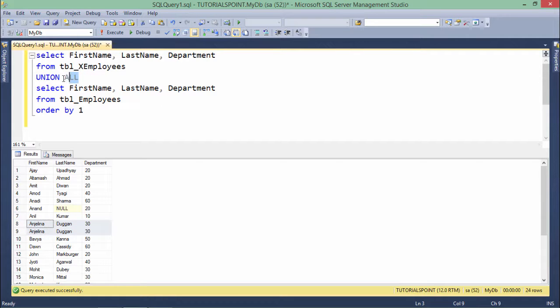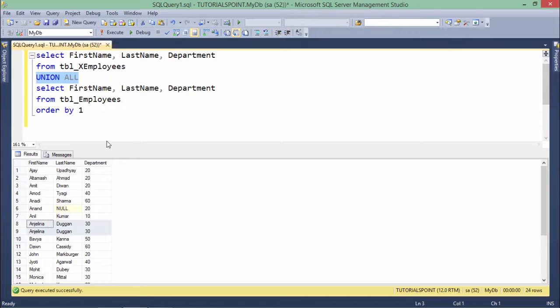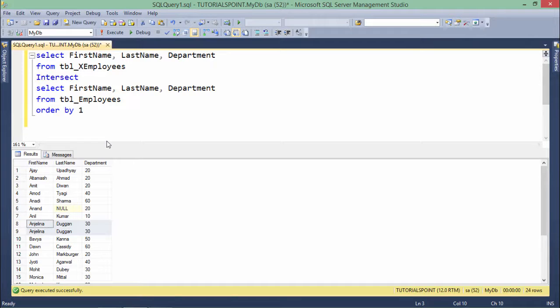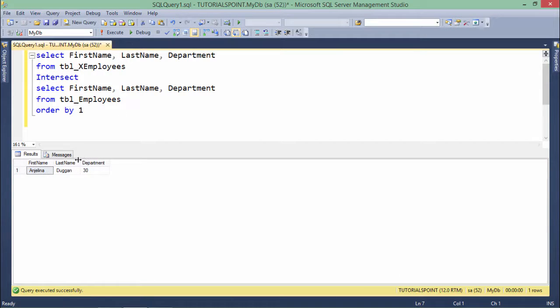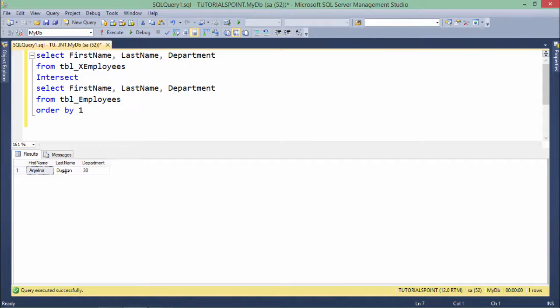Now I will use this next operator here called the intersect. In intersect as we know only the common records will be shown. So in both the tables only one record is common, that is the Angelina.